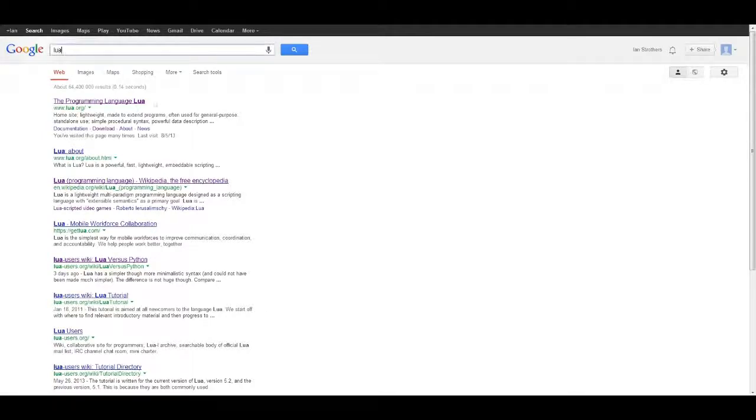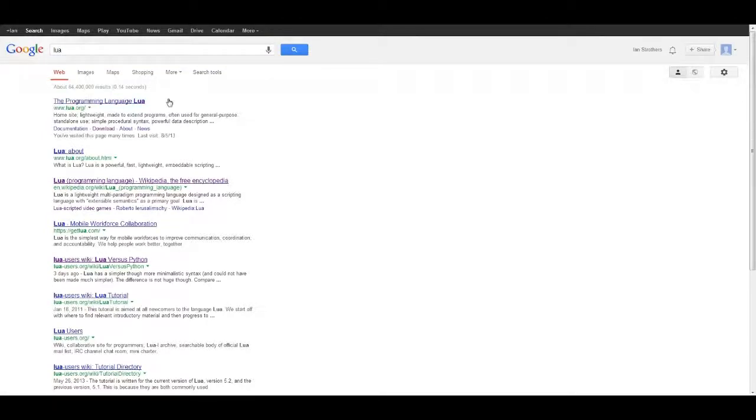You just need to Google search Lua and click on the first option. This will take us to the Lua website.